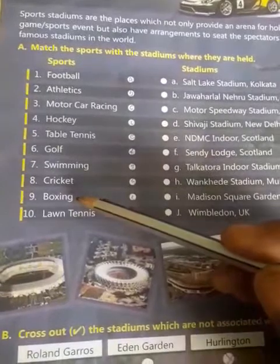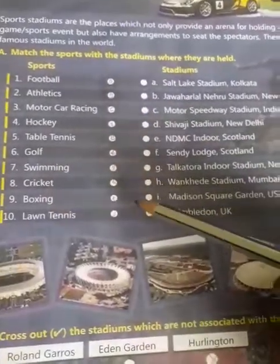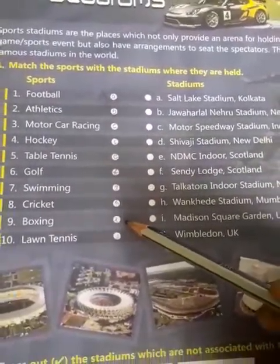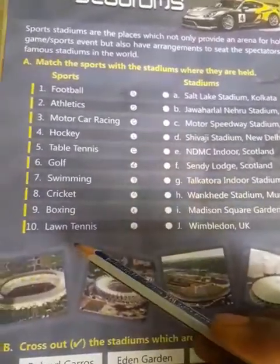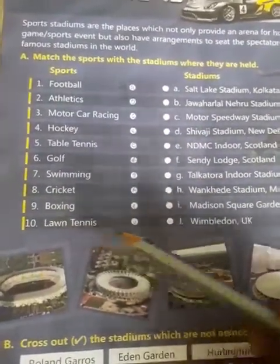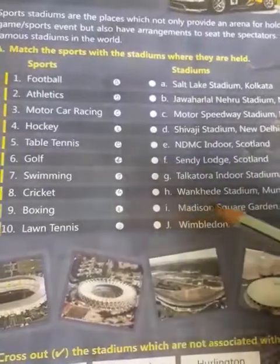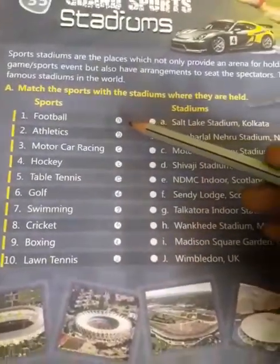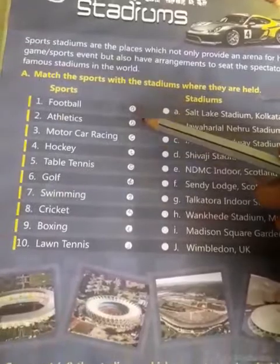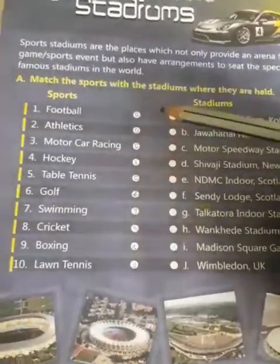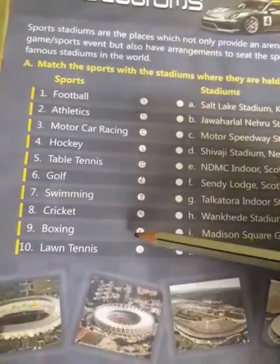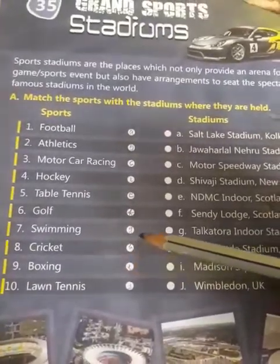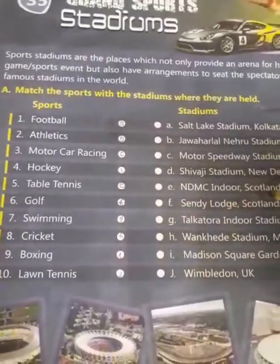After that, ninth is boxing — write I in the circle. Last is lawn tennis — write J in the circle. These are the matching alphabets which you have to write in the circles. If you can't understand, write the answer from the back of this book.